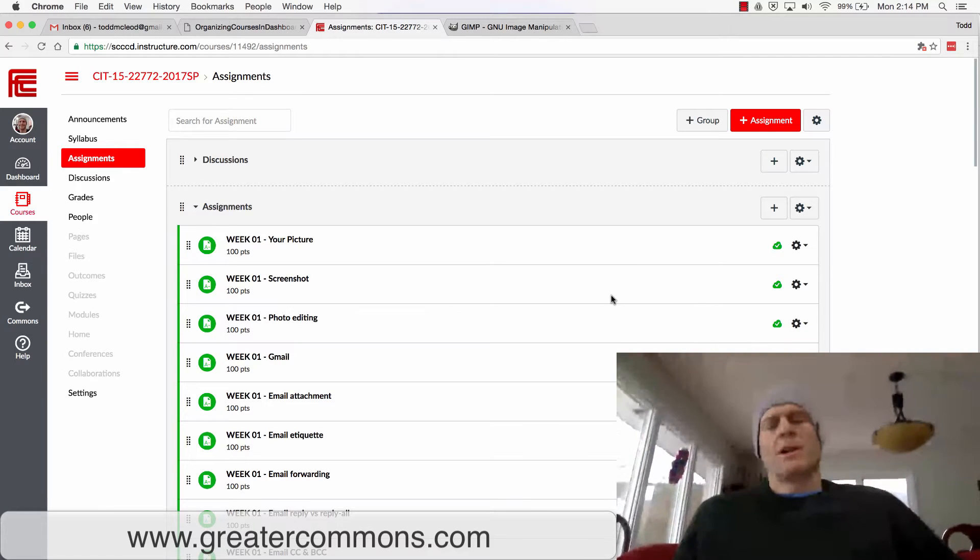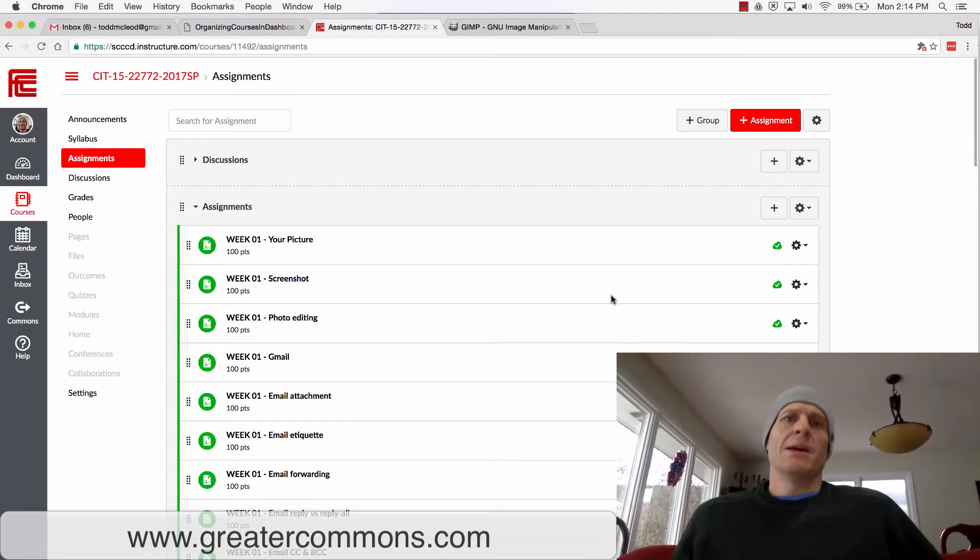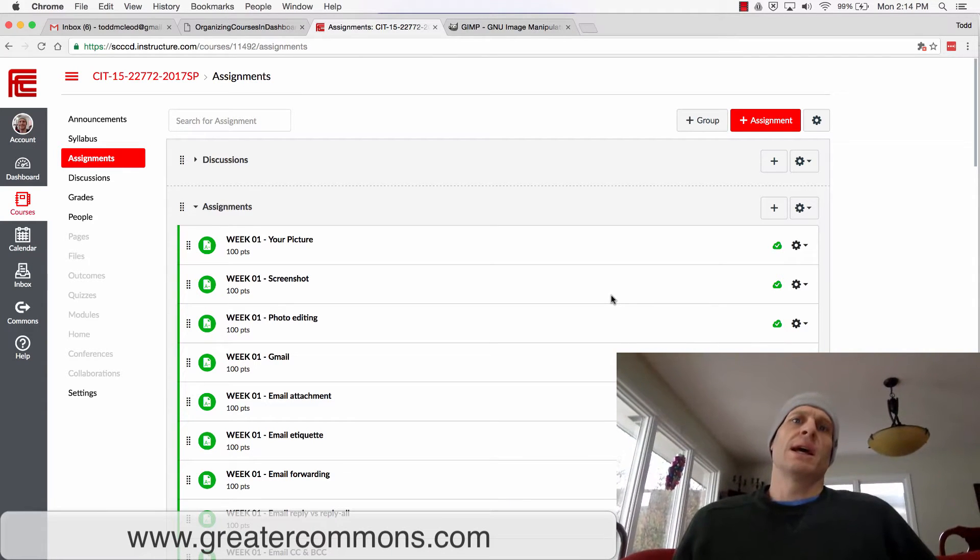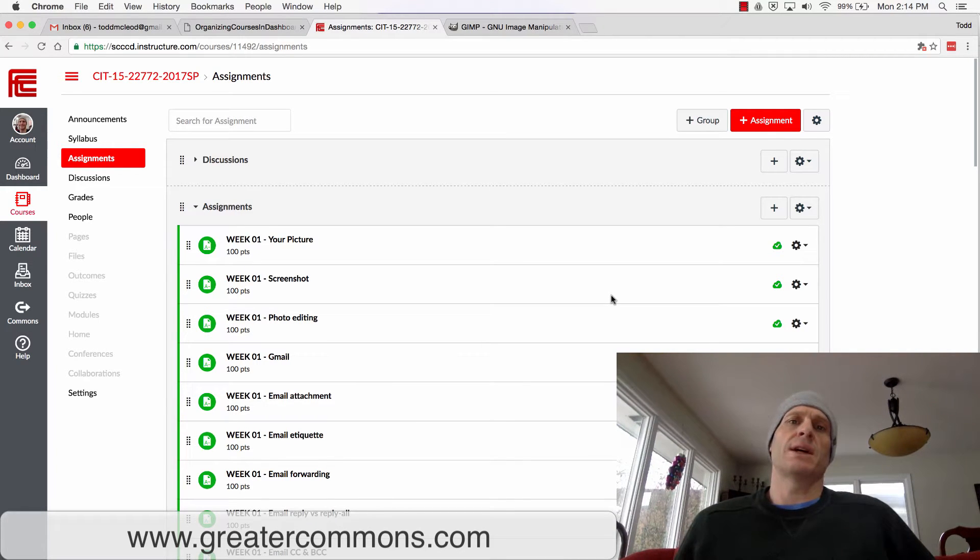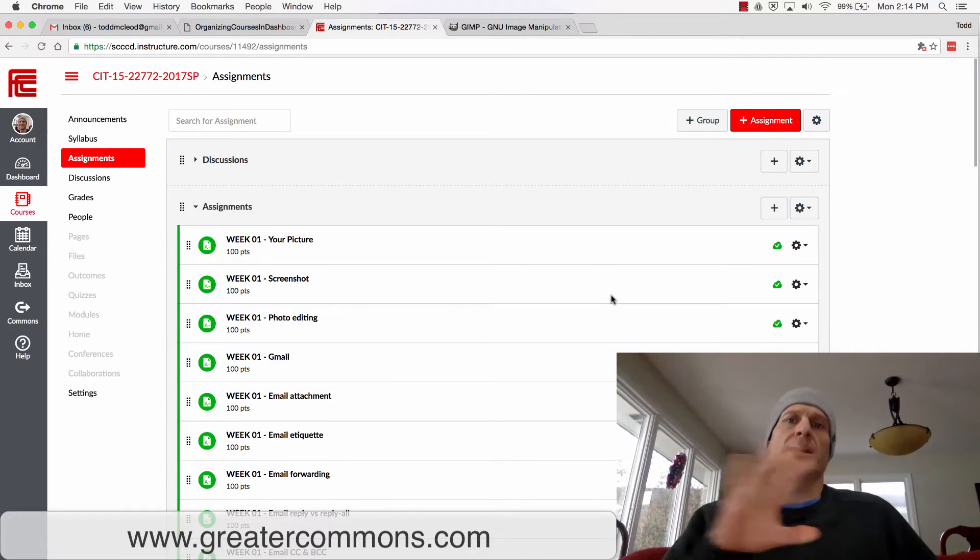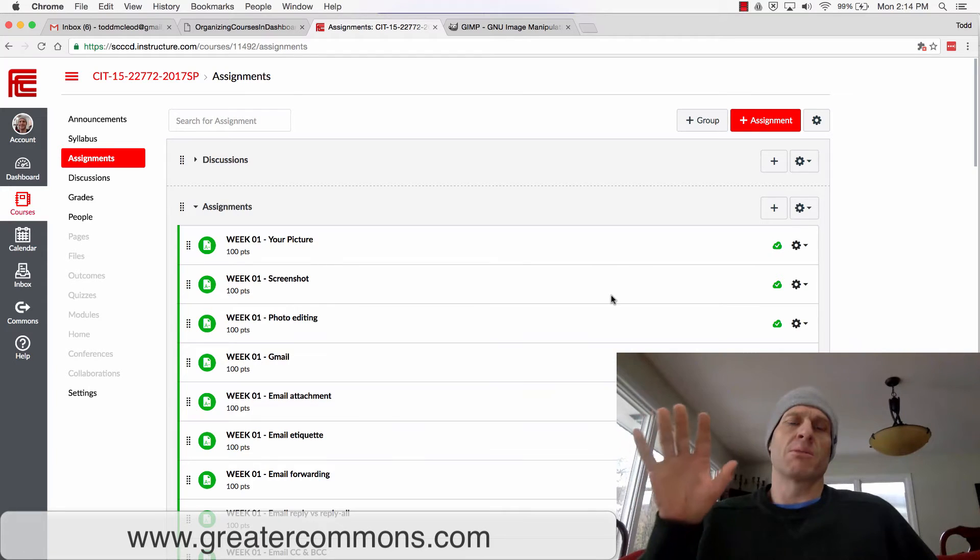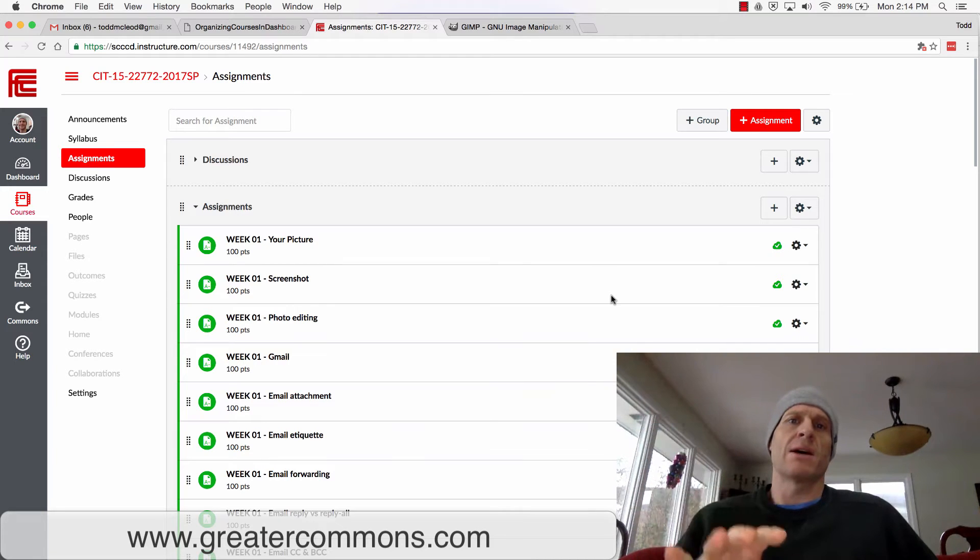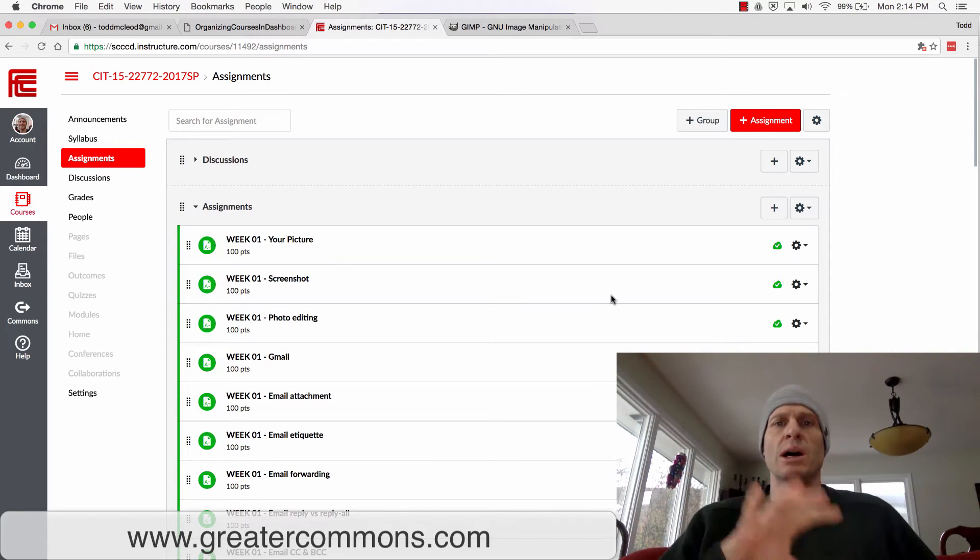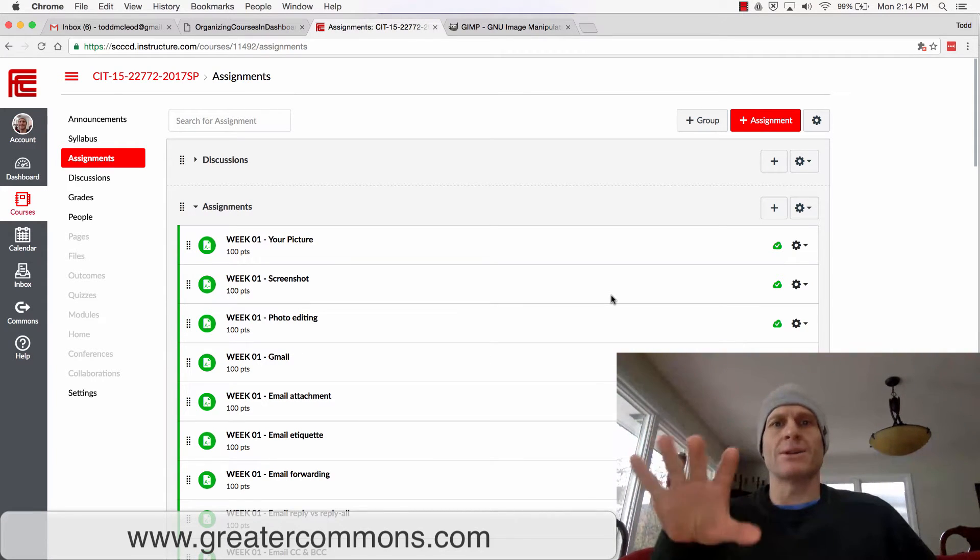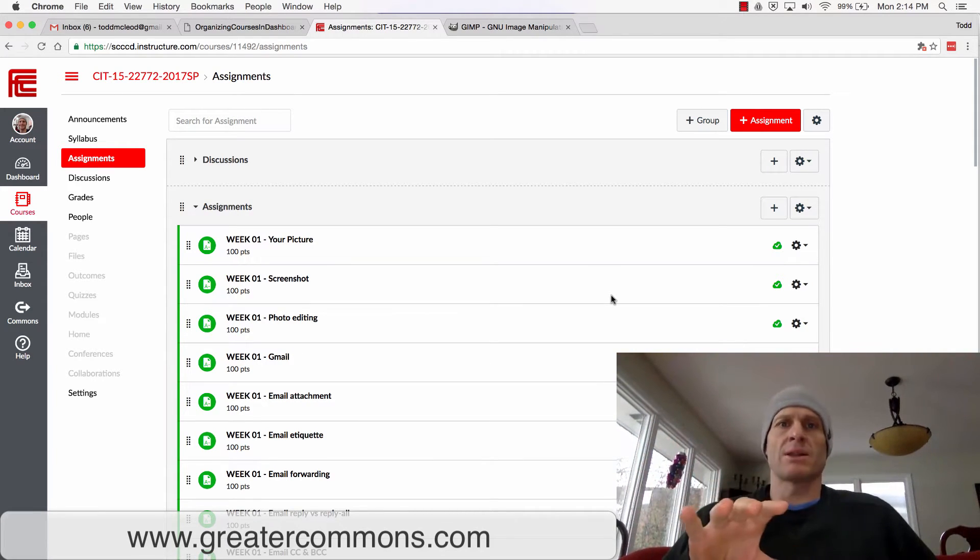For this assignment, I want you to be able to take an image and do some really basic editing on it, then save that image. That way, if you have a screenshot and you want to black something out or blur something out, you'll have those capabilities.